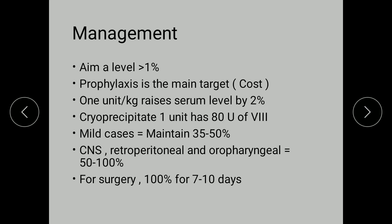Management: the minimum requirement is that Factor 8 should be maintained at a value more than 1%. Prophylaxis is the main target, though the only limiting factor is cost. It is said that 1 unit per kg of Factor 8 raises the serum level by 2 percentage points.